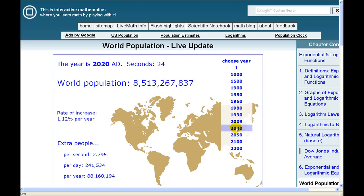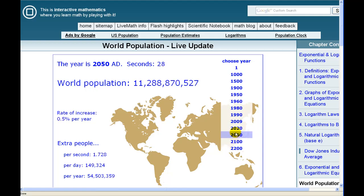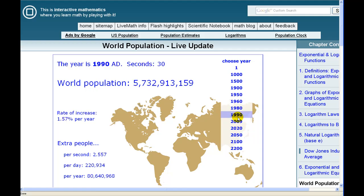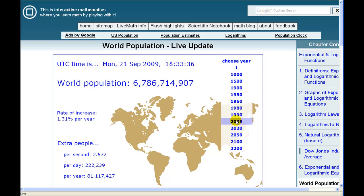As we move to 2020 and 2050, it gets rather scary. Now, of course, this is just a model — every model has limitations. But this is a neat website you might want to spend some time exploring. Again, it's intmath.com.